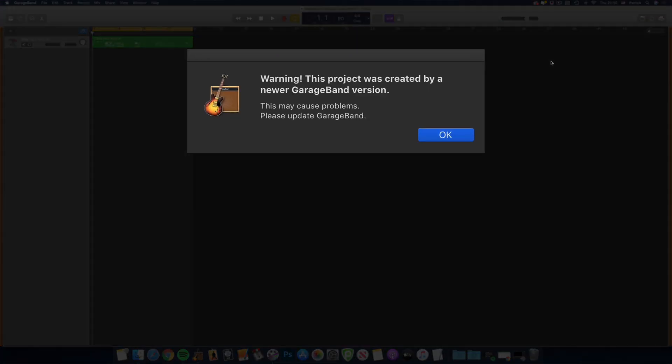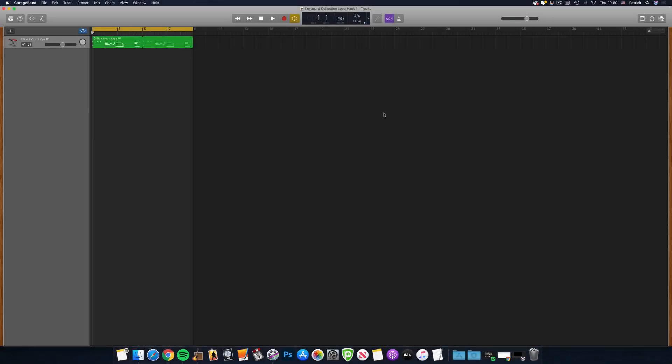I did get a message saying the project had been created by a newer version of GarageBand, and that it might cause issues, but hasn't so far, so whatever.